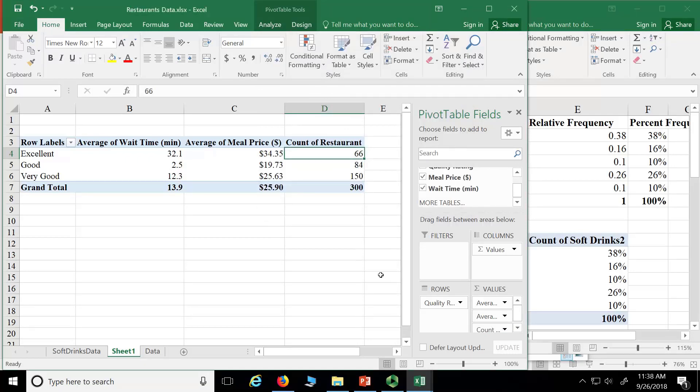So you change the count. You have sum, change the average. You have another sum, change the count. So whatever you want, whether it's an average, sum, or count, you could always change the same way.